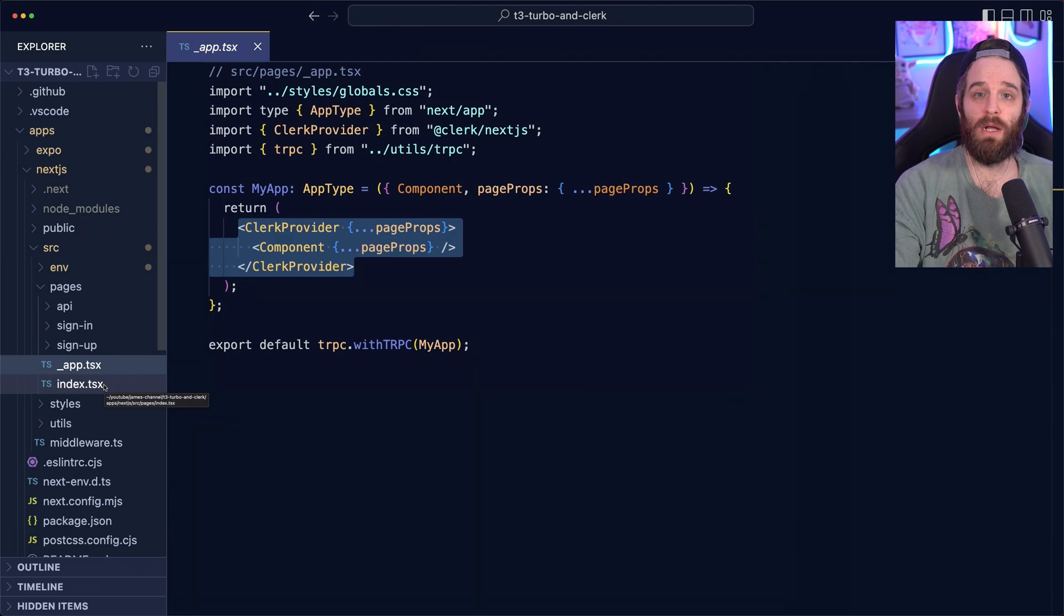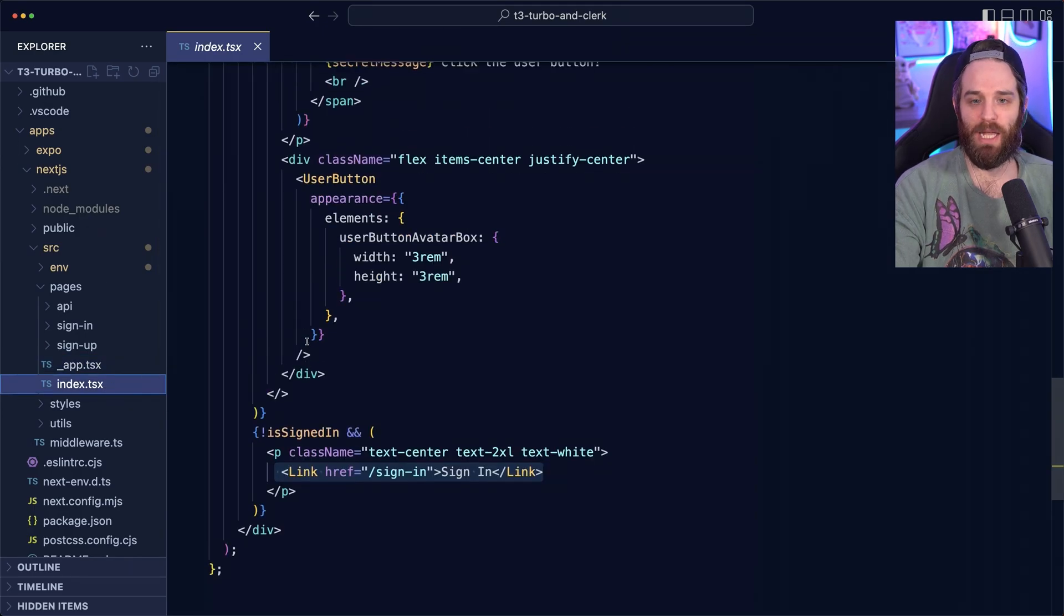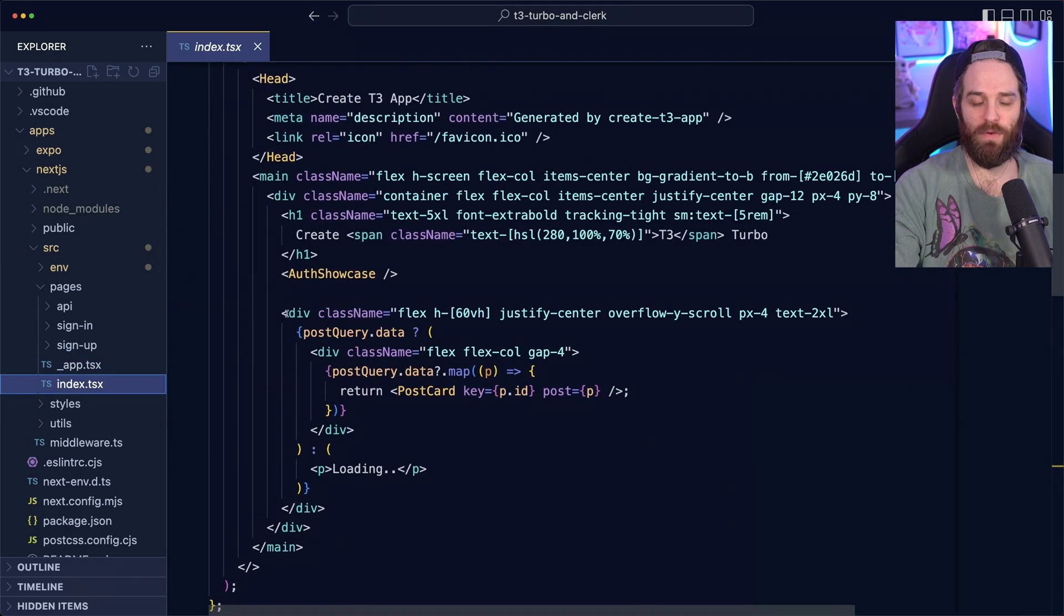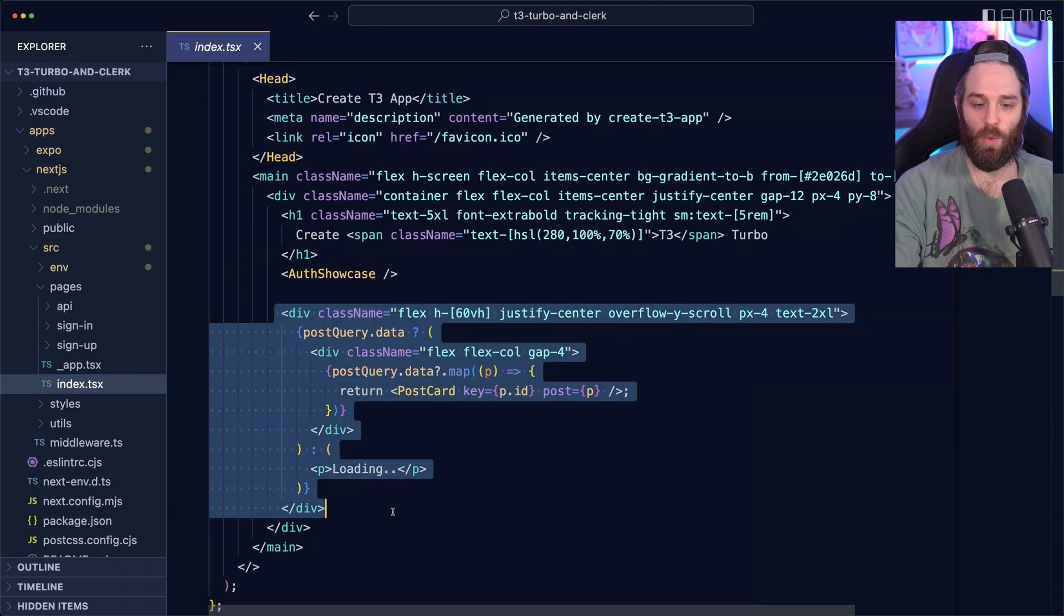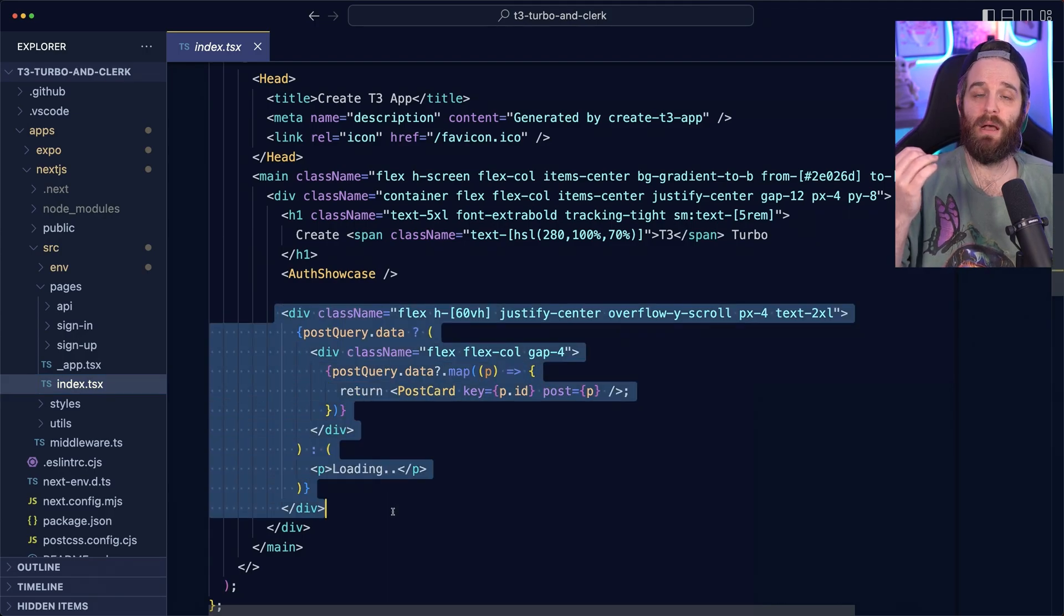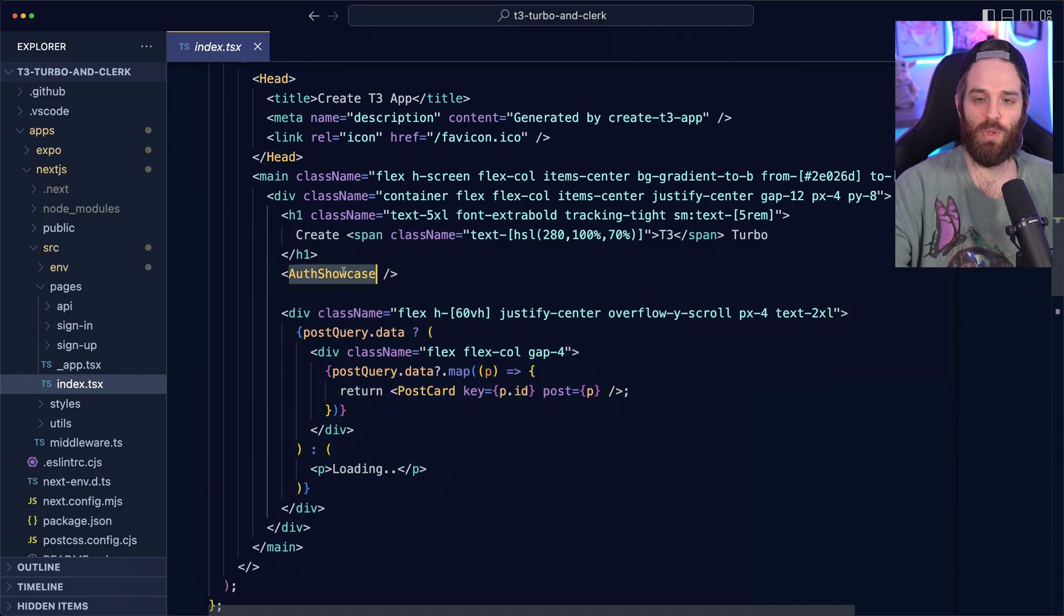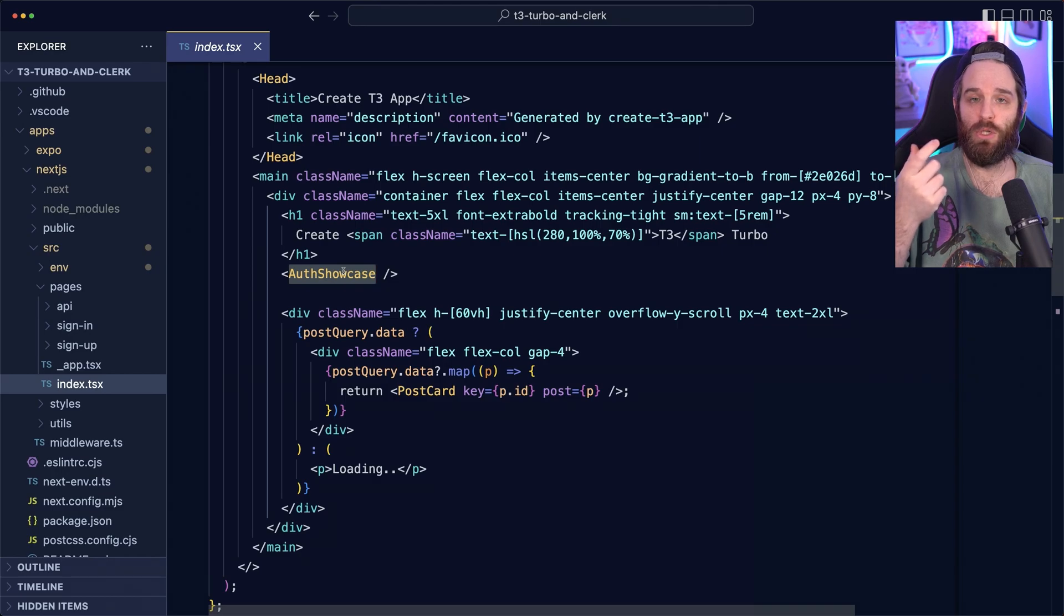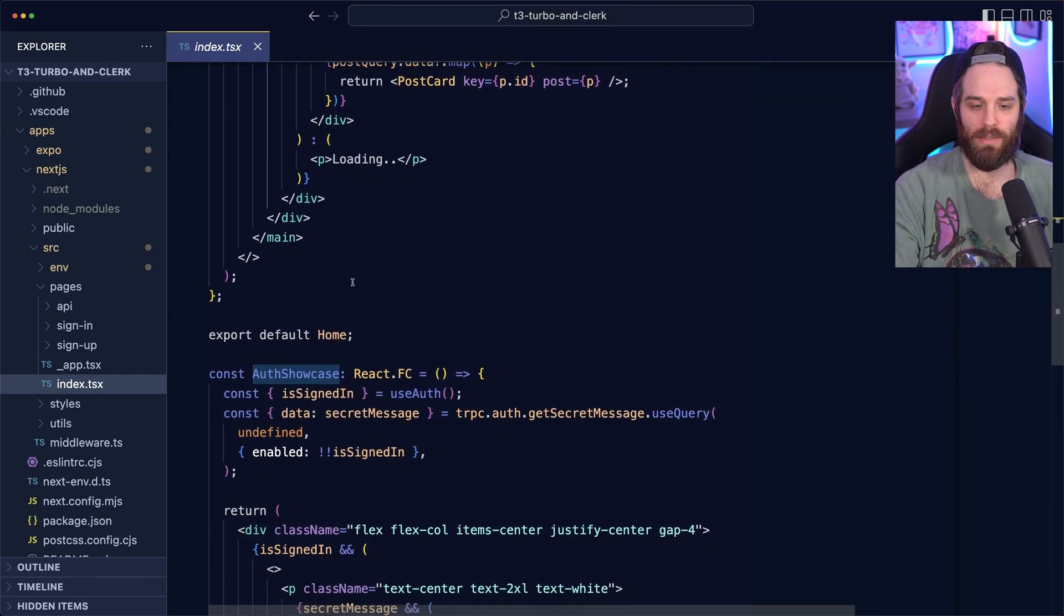Talking of client side code, let's talk about the page that a user sees. So by default, it is the section here. This is where we grab all the post data and show it as a card. And then we have this auth showcase, which is what handles whether to show the sign in or to show the user button and secret message. So let's look at this auth showcase.